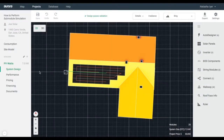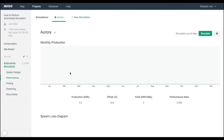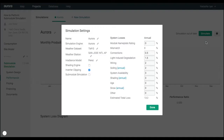Go to the Performance section of your design. Select the gear icon in the top right titled Settings. In the left, make sure you are using Aurora Simulation Engine and check the Submodule Simulation box.